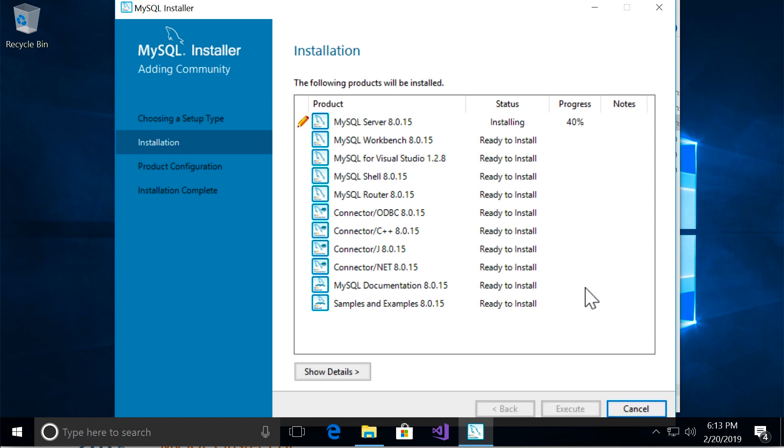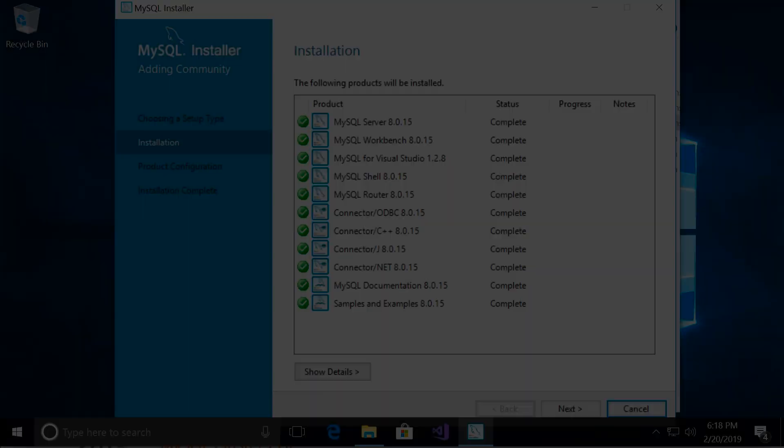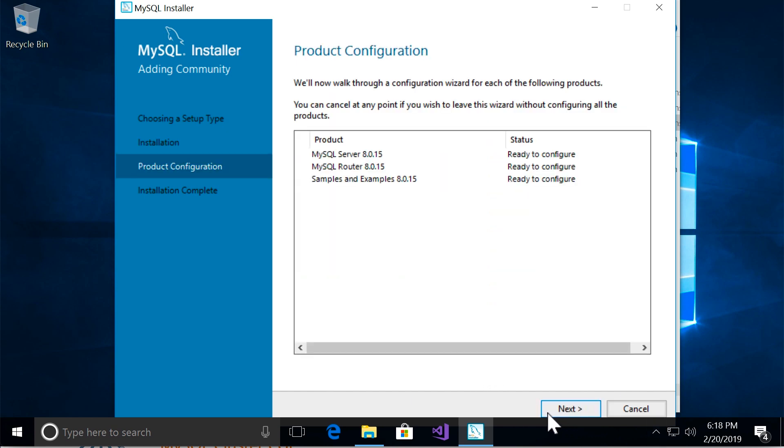Now this is going to take about 5 to 10 minutes, so I'm going to pause the recording. Alright, all the products are installed. Beautiful. Let's go to the next page.